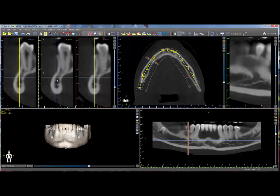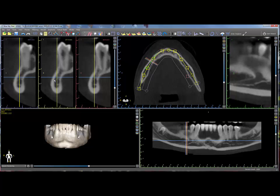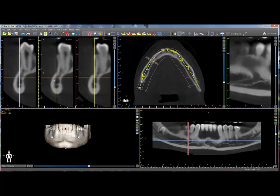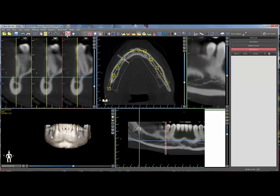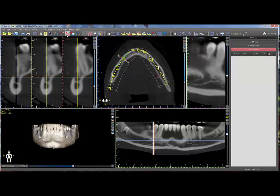The first step in marking the nerve is to identify the mental foramen in the cross section slice in the top left. Click on the add nerve icon in order to open up the nerve panel.